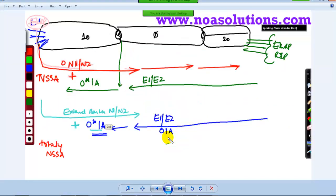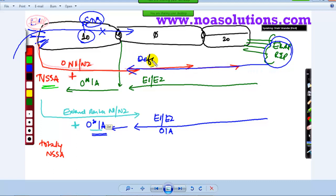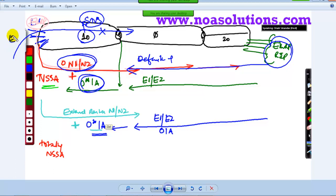Now for NSSA — by default, whenever you make any area as a stub, it will not allow any external routes to pass through. That's the default behavior of stub. So you still have a default route. But in NSSA, I want a default route just like a stub, and at the same time I want to allow my external routes to go through the stub area as ON1 or ON2 routes. It depends on the kind of redistribution — if you are redistributing with E1, it will be seen as ON1; if redistributing with E2, it will be seen as ON2.